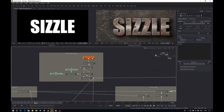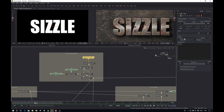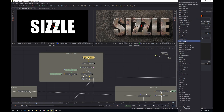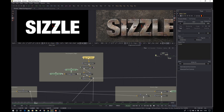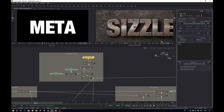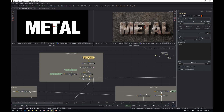First of all we've got the text at the top of the flow. I've got 'sizzle' as the text and I'm using the font Impact. If you don't have this font it won't work out of the box — you'll need to change it to something different. You can also change the text, so let's call this 'metal.' Everything updates automatically, which is really cool.